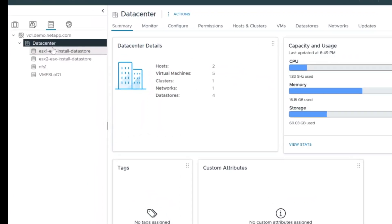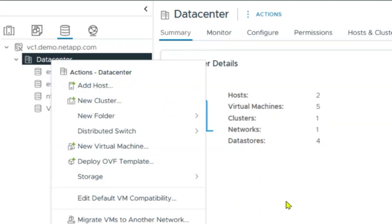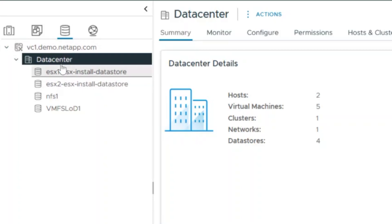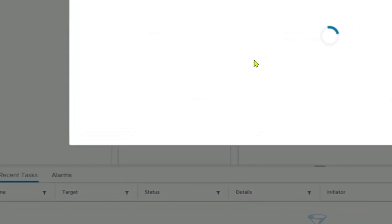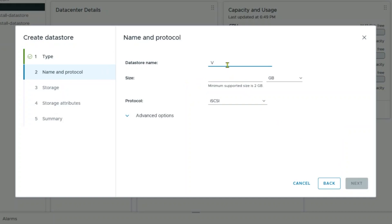Here we are in vCenter. All we're going to do now is provision a data store. I'm going to simply right-click on the data center — I can actually right-click on lots of different entities within this environment, and ONTAP Tools will give me context-sensitive menus. So here I'm going to right-click on the data center and provision a data store for the entire data center. In this case, I'm going to make a VMFS data store. We'll hit Next, call it VMFS LOD, and make the size 128 gigabytes — pretty small, since this is a nested lab.